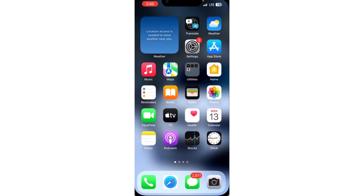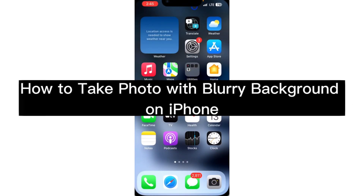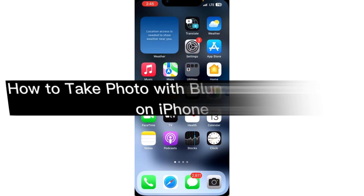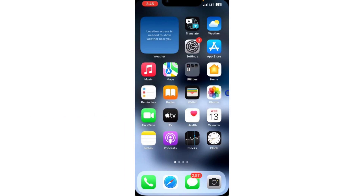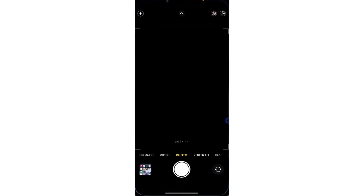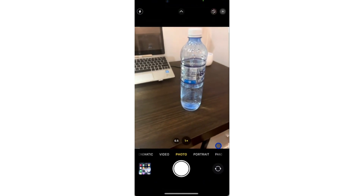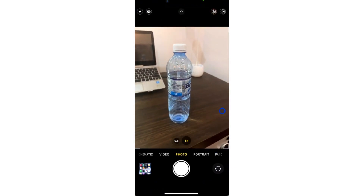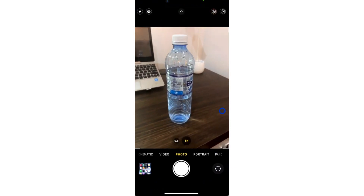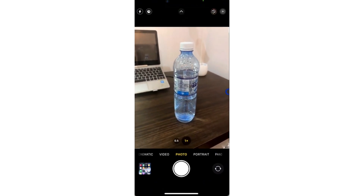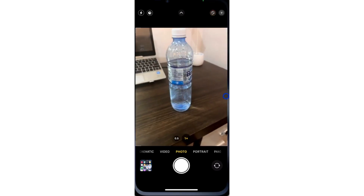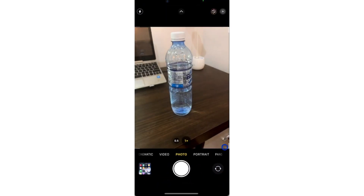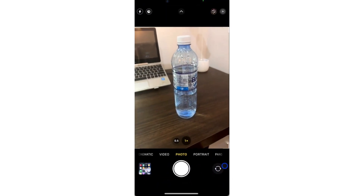In this video, I'm going to show you how to take a photo with a blurry background on iPhone. So if you want to take any photo on your iPhone and you don't want the background to be clear, let me show you how to blur it. The first thing you need to do is open the camera app on your iPhone and switch to portrait mode.